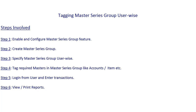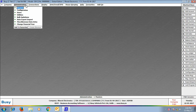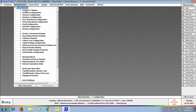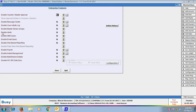Step 5: Login from the user and enter transactions, view and print various reports. To enable the Master Series Group feature, click Administration, Configuration, Features Options, Enterprise Features tab, and enable the option Enable Master Series Group.